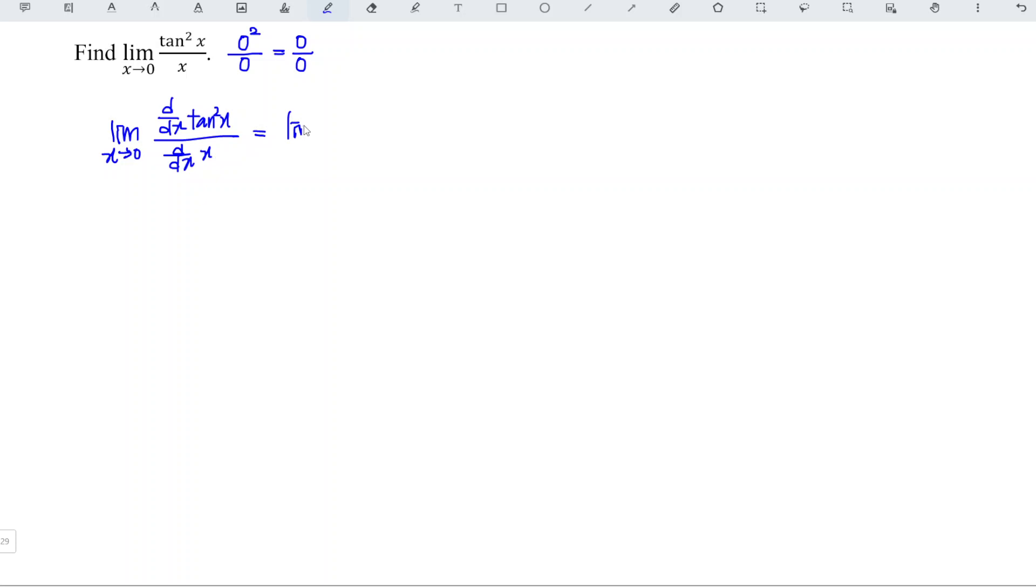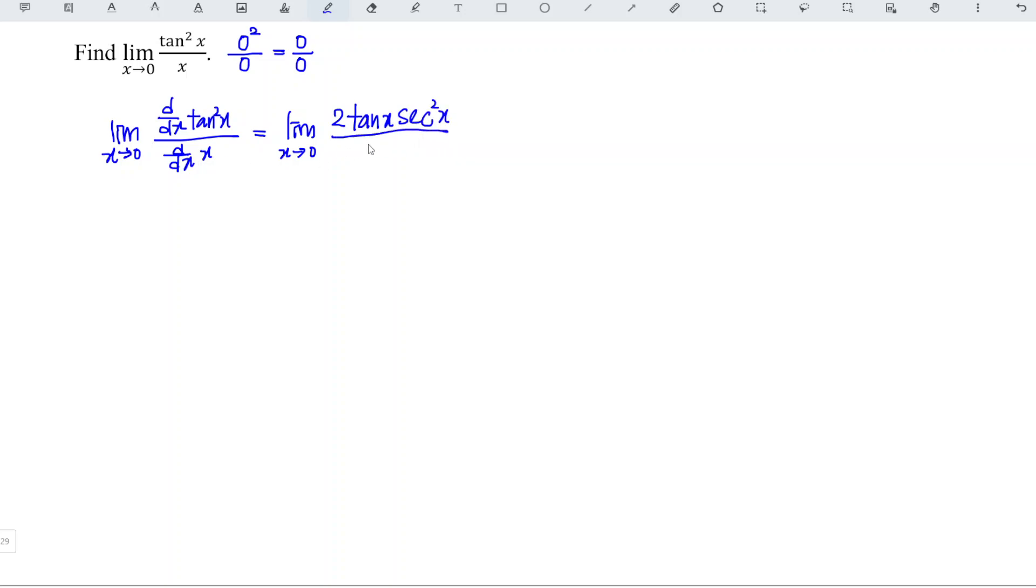And hence, we will obtain, when we differentiate tangent squared, we bring down the power, which is 2 tangent x, and when we differentiate tangent, it's supposed to be secant squared x. And we differentiate x, we obtain 1.